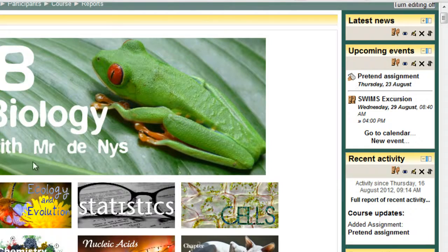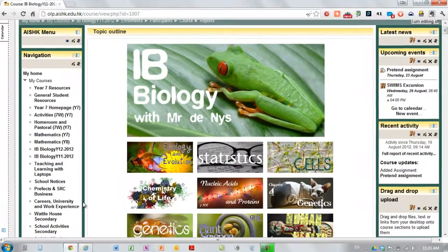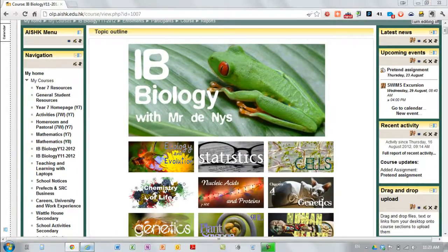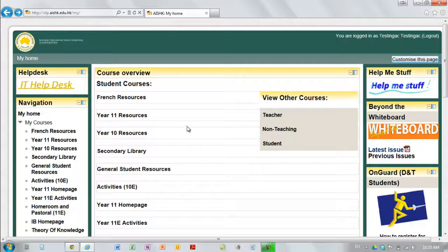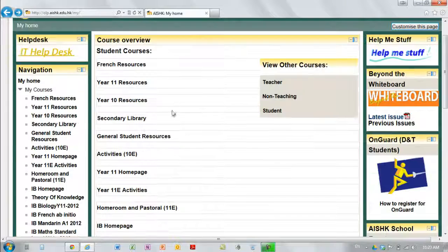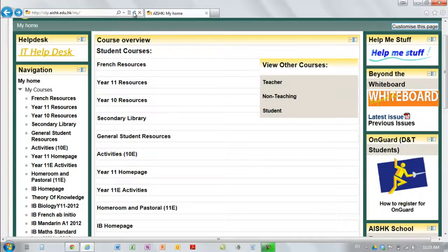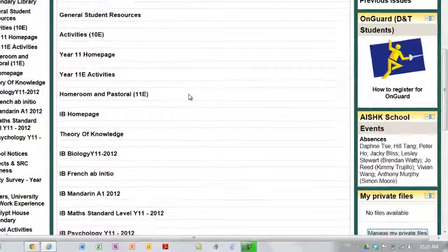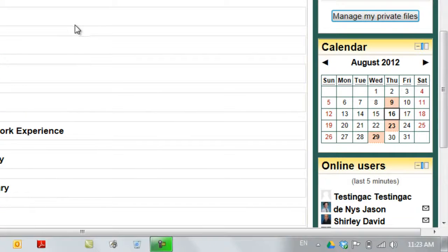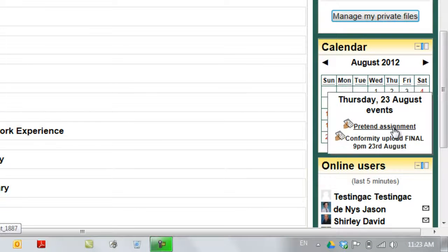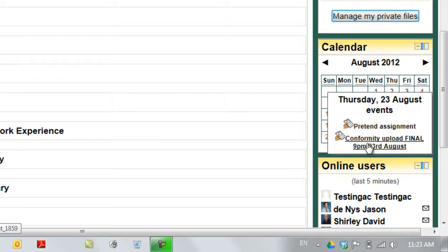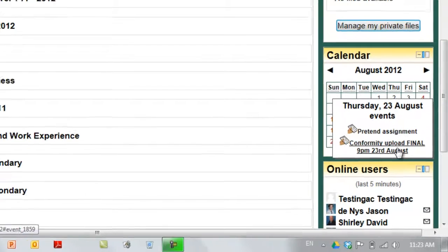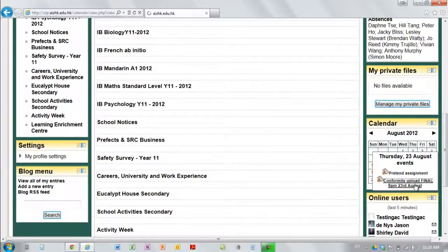Students, when they log into their homepage, this is another one, I'll just refresh that student. 23rd, pretend assignment. There's also the conformity upload, which I don't know what subject that's from, I'll just click on it. Okay, it'll be psychology already set up.